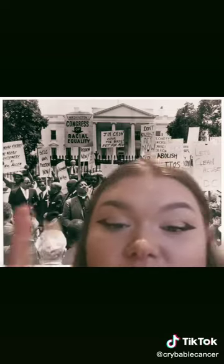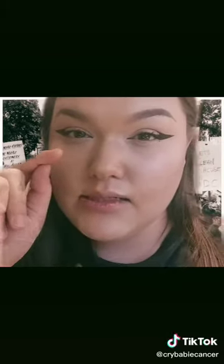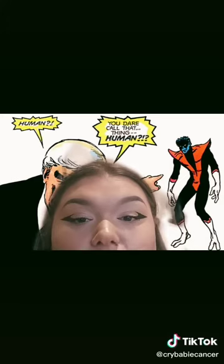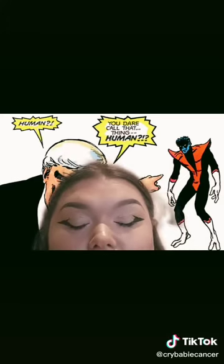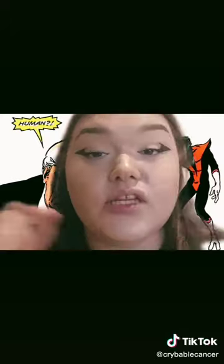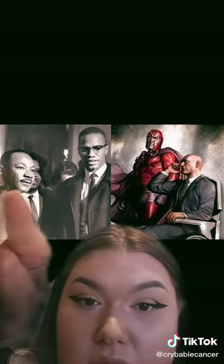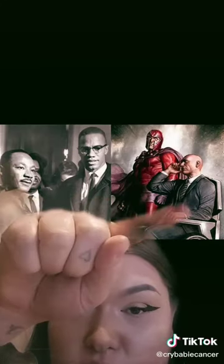Now at this time, the civil rights movement is in full swing, and Stan has an idea. He recognized that the same inequality the mutants faced in his comics were the same inequalities that minorities were facing in the real world. So he did something bold — he decided to take the two most prominent voices of the civil rights movement, Malcolm X and Martin Luther King, and model Magneto and Professor X respectively after them.